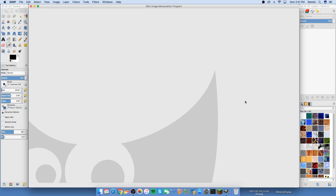Hey guys, it's Fortune 3 and today I'm gonna be showing you how I make my thumbnails for my YouTube channel. I'm gonna be using a program called GIMP — that's G-I-M-P — as you can see up here in the top left corner. This is available for Mac OS X and Windows, so the download link will be in the description below.